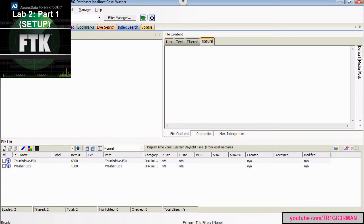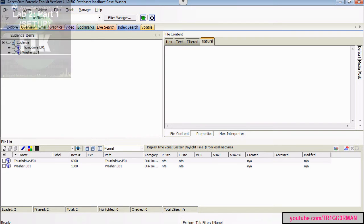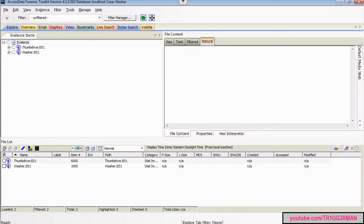So we just finished processing our evidence files, and we can now begin our examination. You'd always want to check the hash values of your images to make sure they match the hash values that were given to you by the investigator in this case.